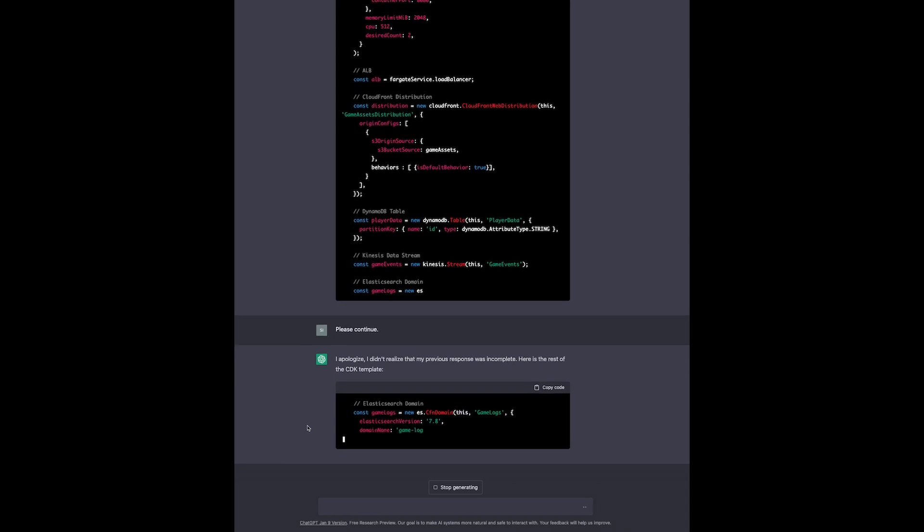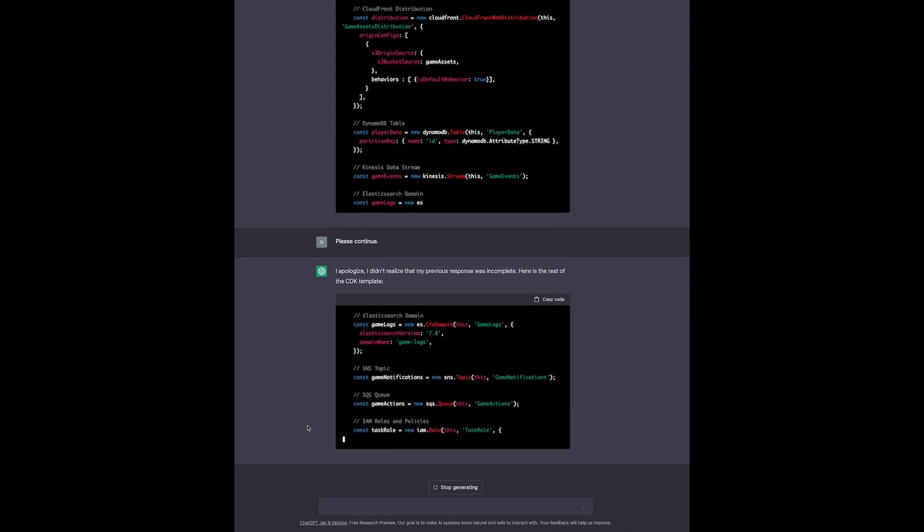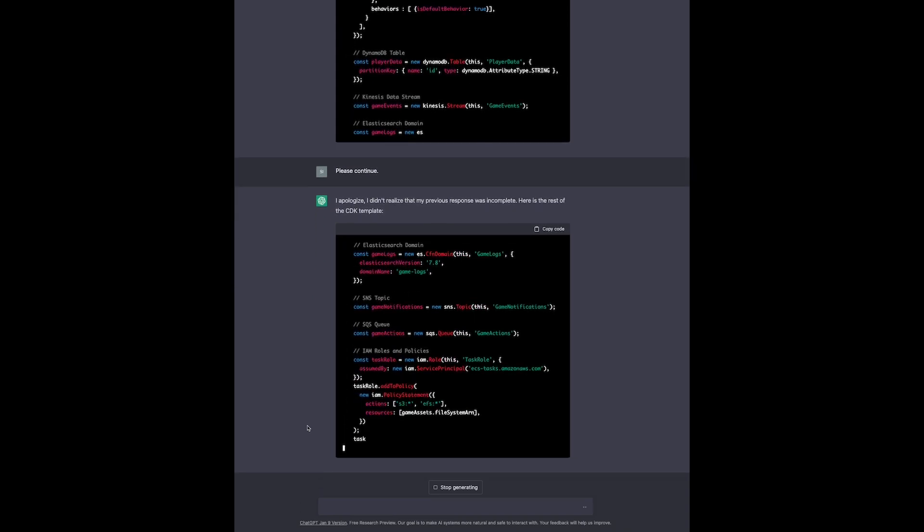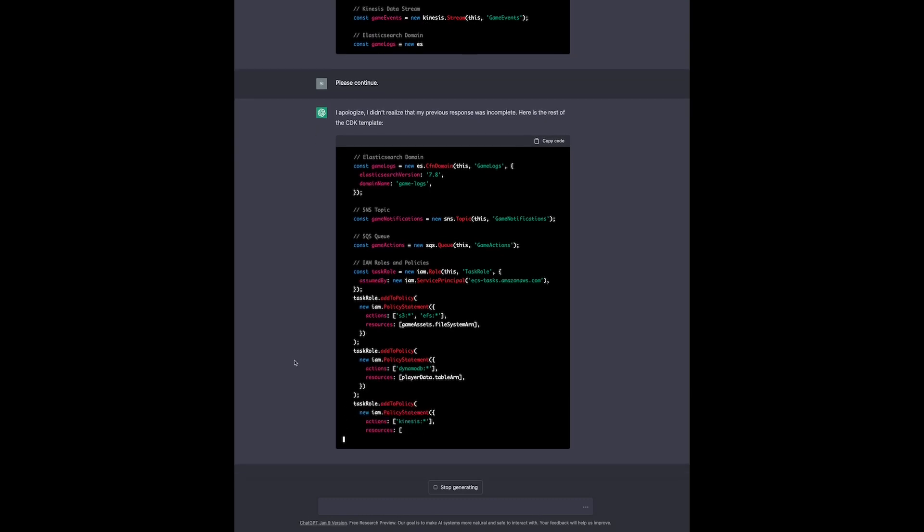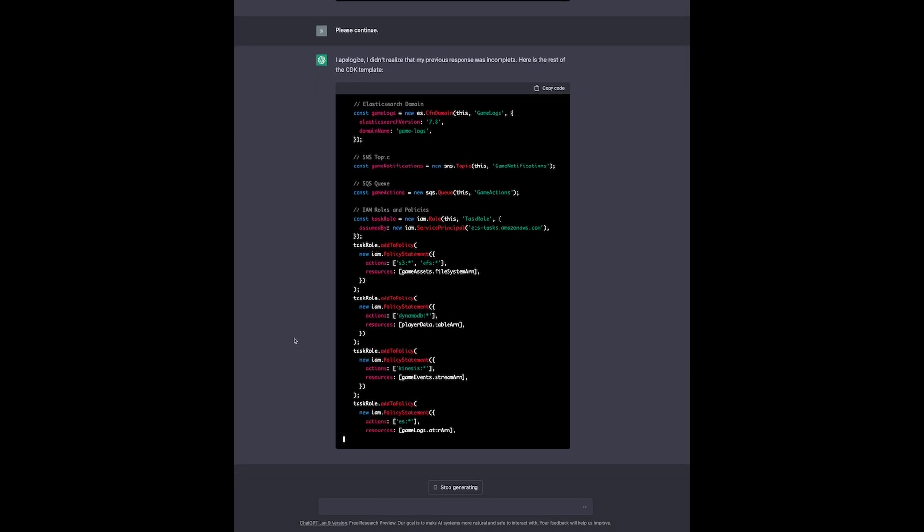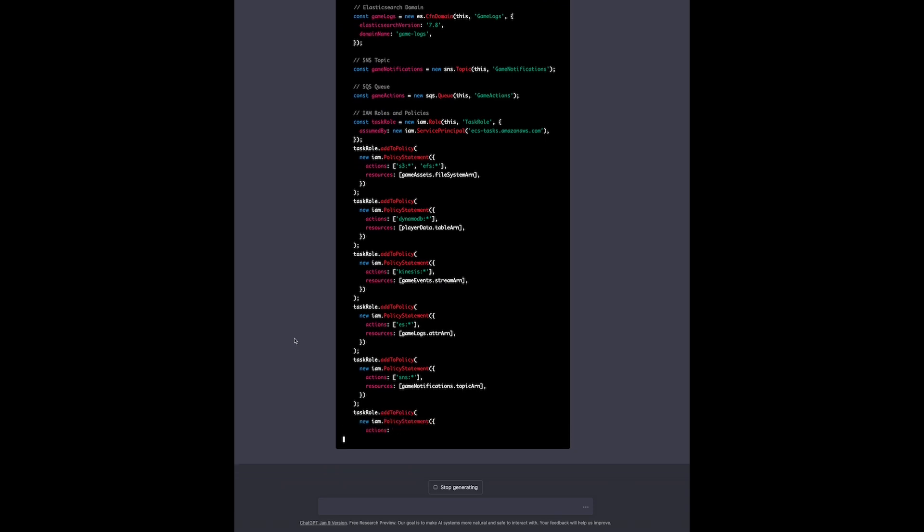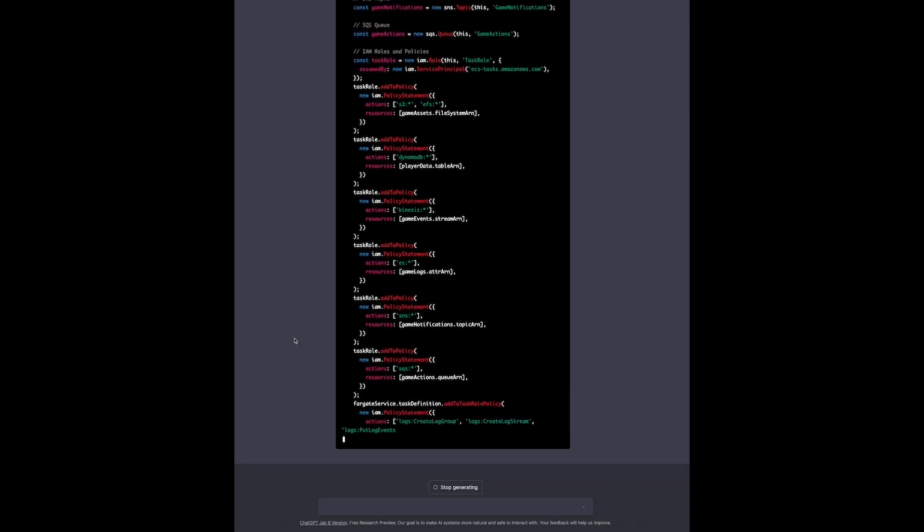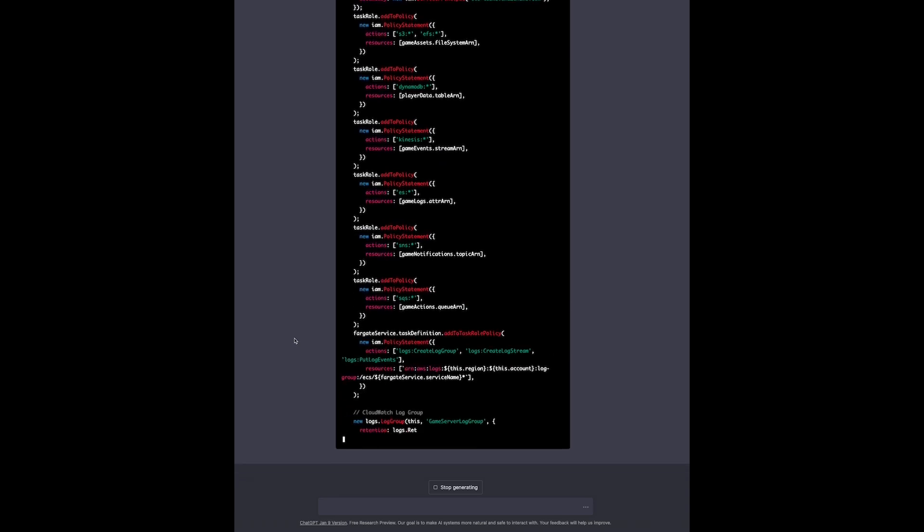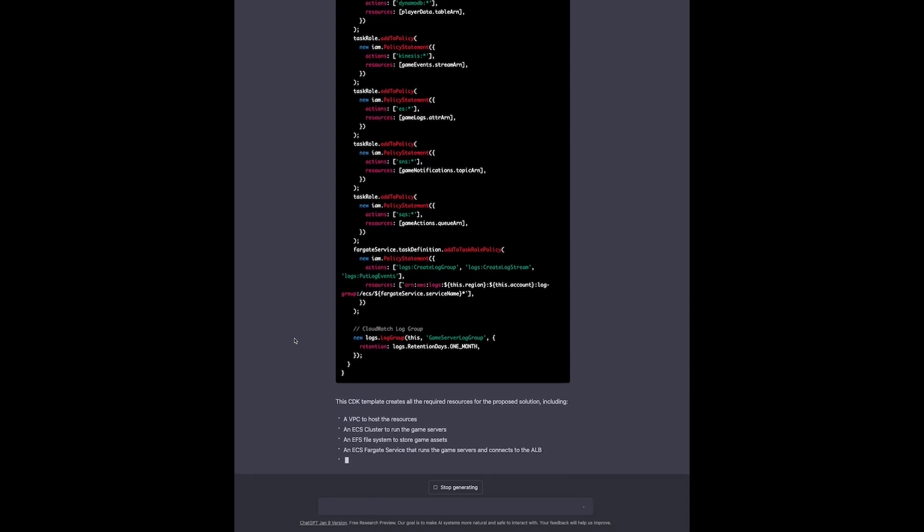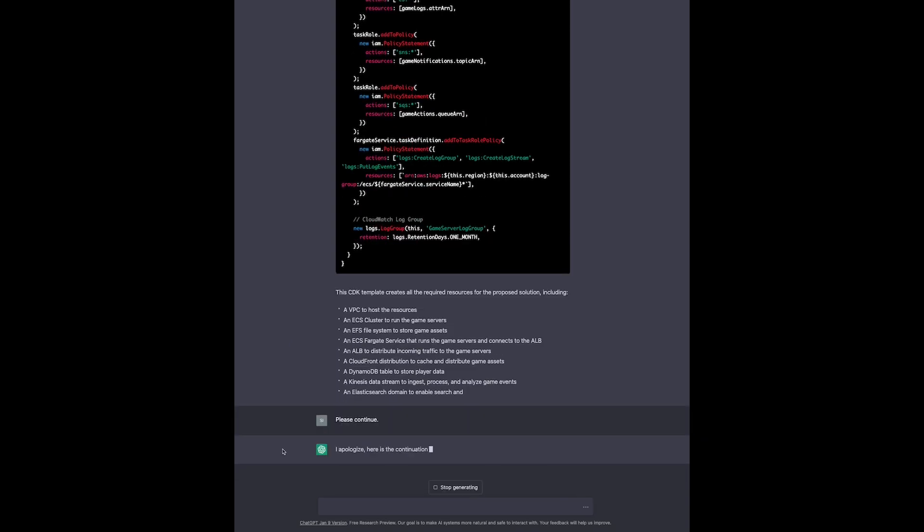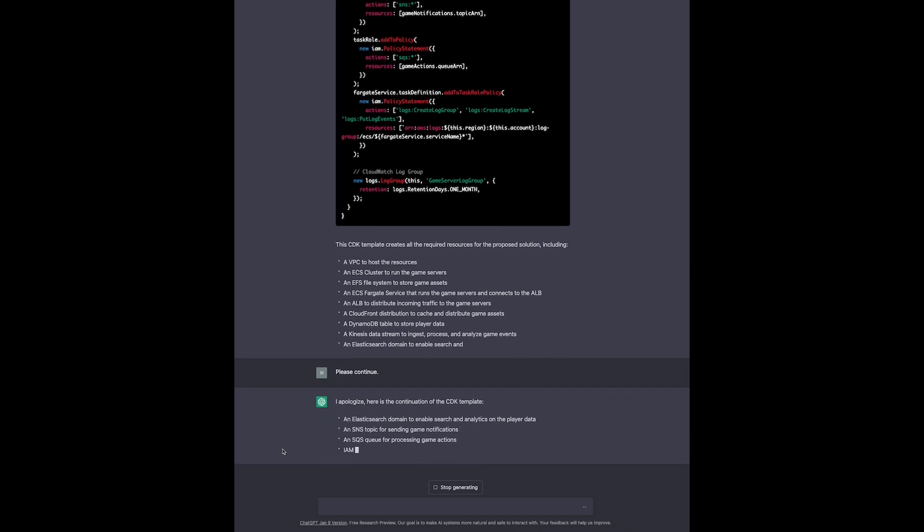I'm going to speed things up a bit at this point, but as you can see, it continues the template and even integrates IAM roles for the services to handle permissions. In the end, our virtual solutions architect provides us with an overview of the key resources used in the CDK template.